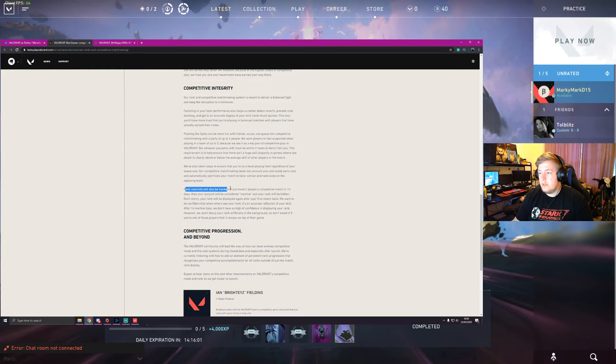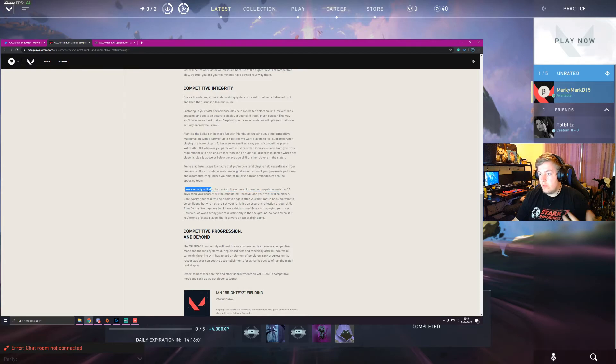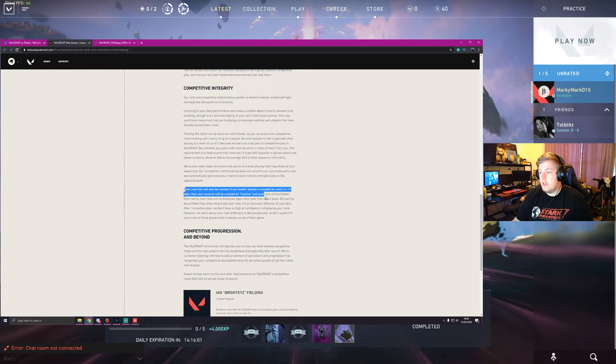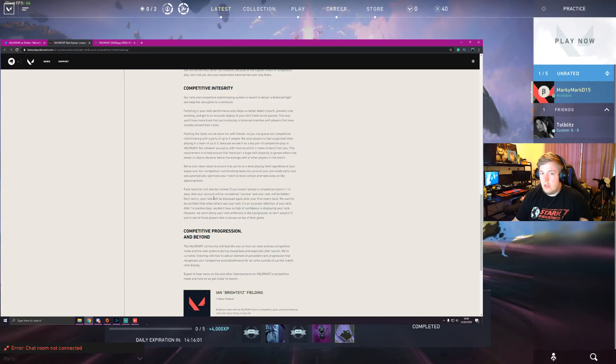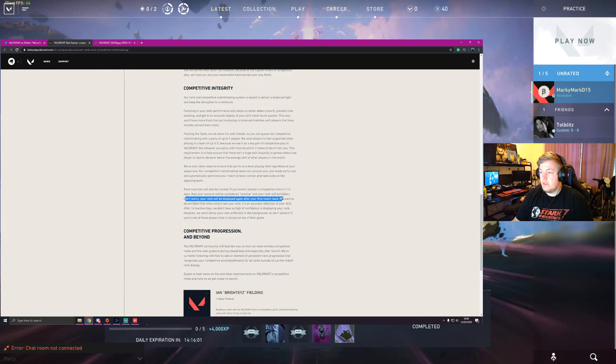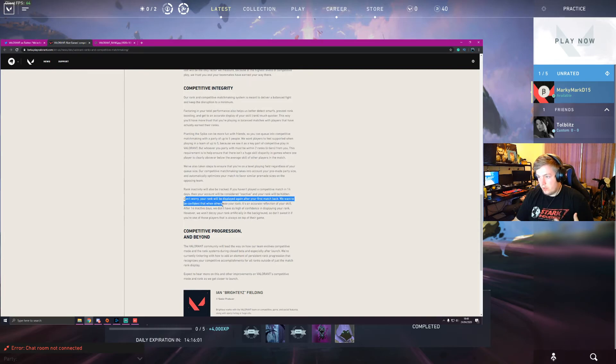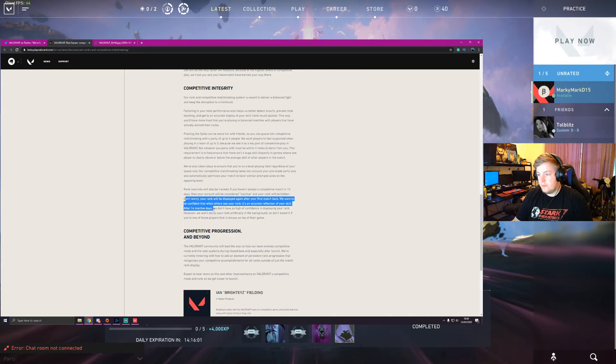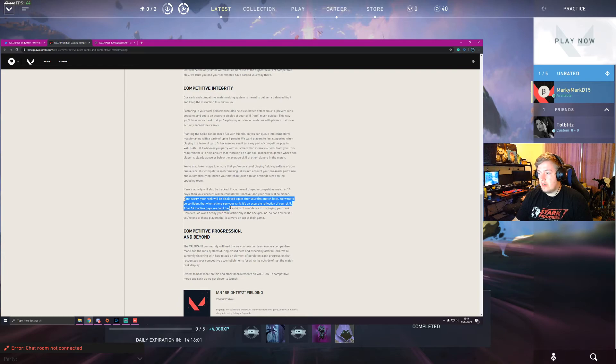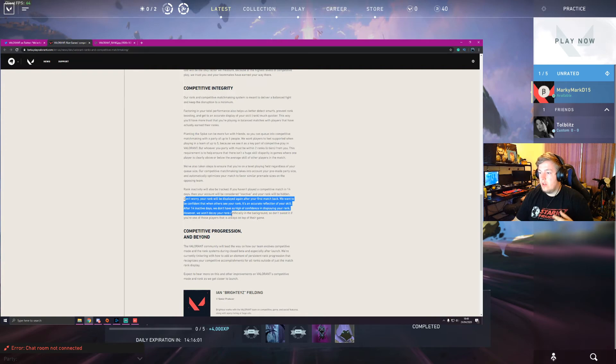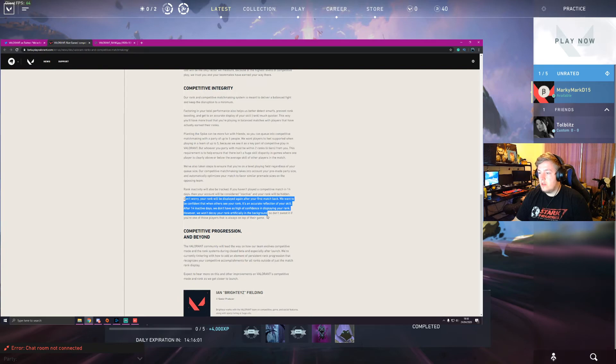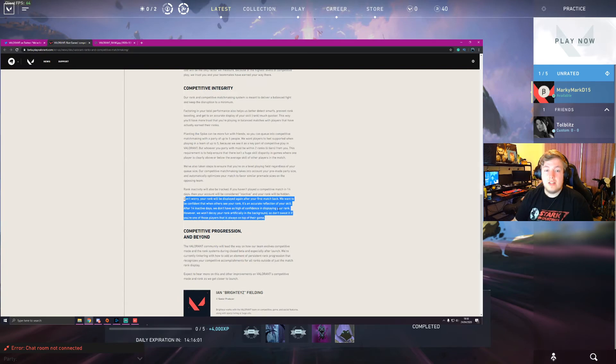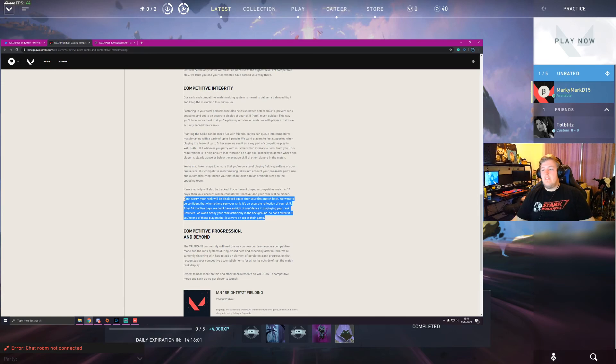Rank inactivity will also be tracked. If you haven't played a competitive match in 14 days, your account will be considered inactive and your ranks will be hidden. Fine. Don't worry, your rank will be displayed again after your first match back. We want to be confident that when others see your rank, it's an accurate reflection of your skill. After 14 inactive days, we don't have a high confidence in displaying your rank. However, we won't decay your rank artificially in the background, so don't sweat it if you're one of those players that's always on top of their game. So if you come back and you play really well, you'll keep your rank. If you come back and you're trash, you'll probably go down a bit.